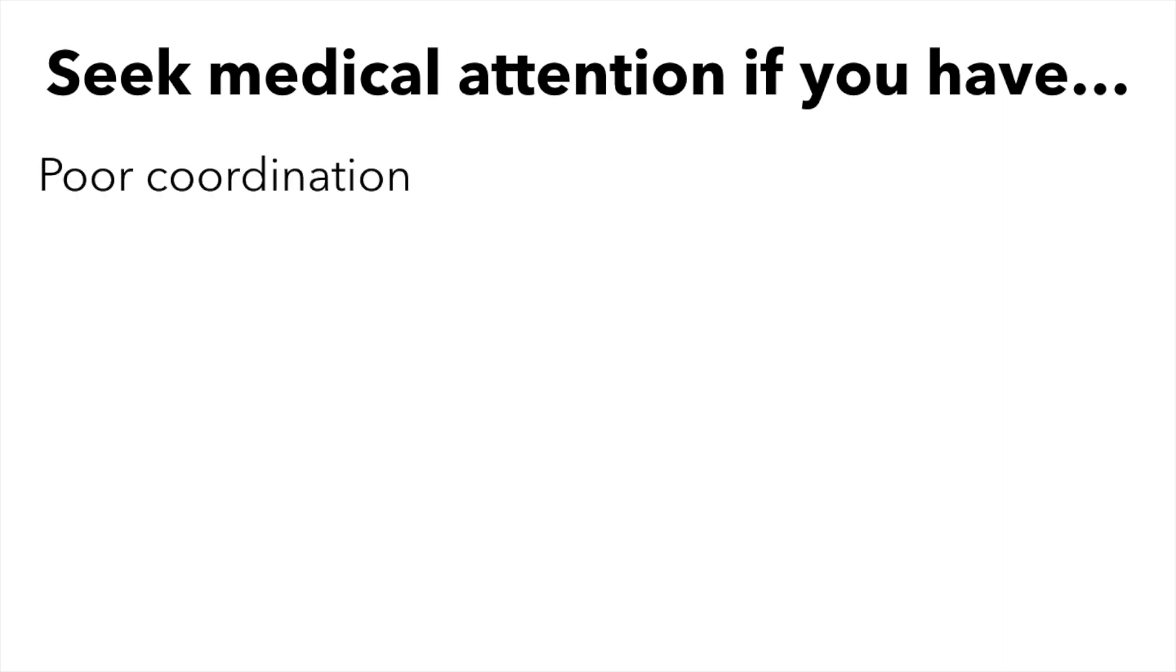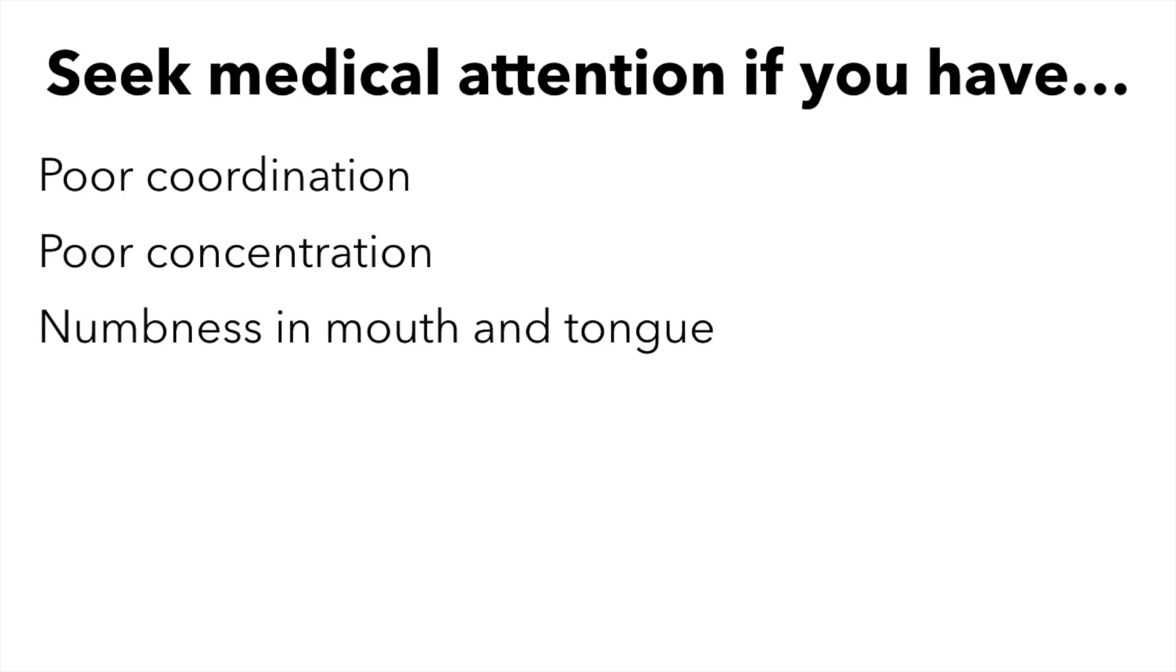Poor coordination, poor concentration, numbness in the mouth and tongue, passing out, and seizures.